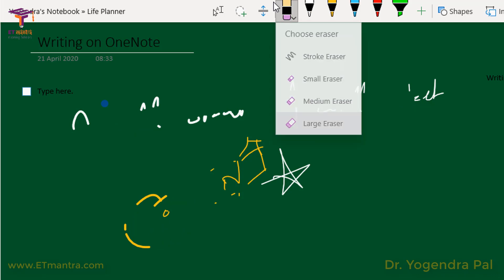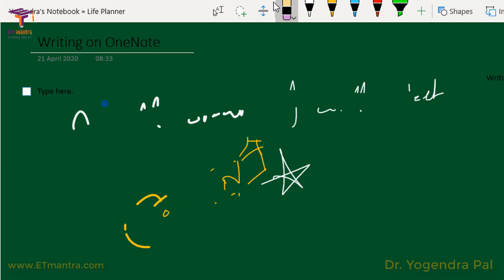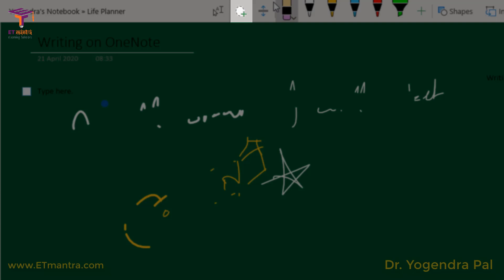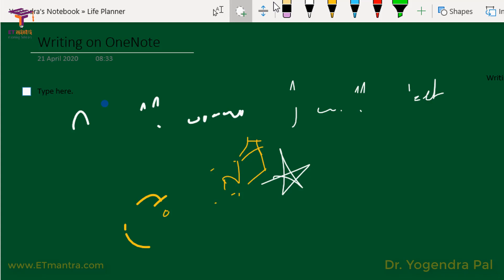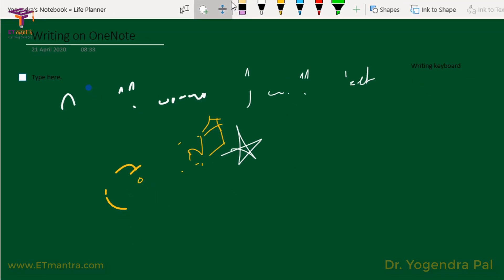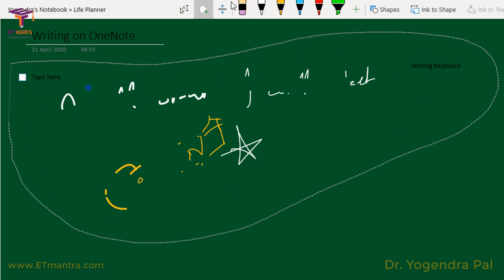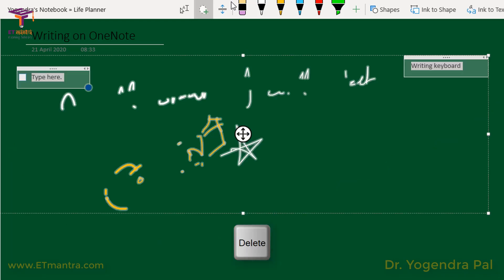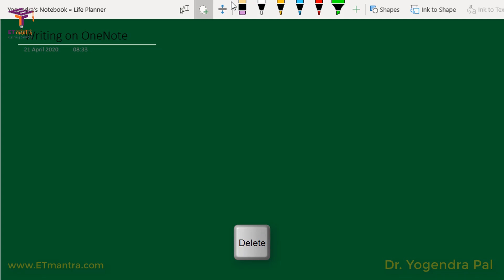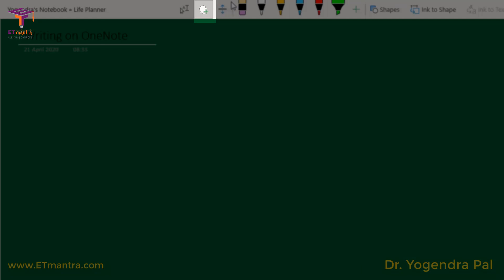If you want to delete everything, there is this lasso select option. Lasso select allows you to select multiple things on your screen. When you want to select, you create a drawing around the items and it will select everything inside that drawing. Then press the Delete button from your keyboard and everything will be deleted. When you want to delete a lot of things, this lasso tool is very important.